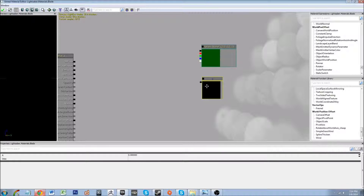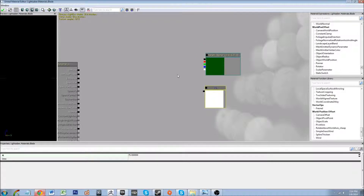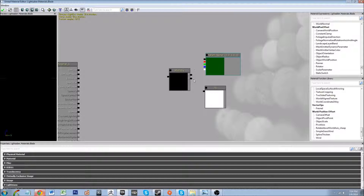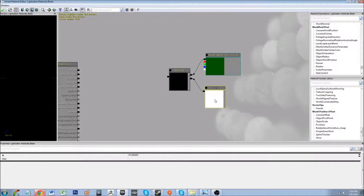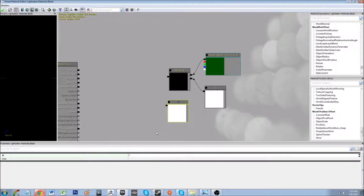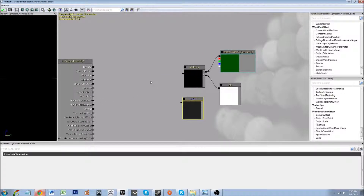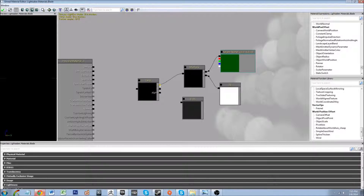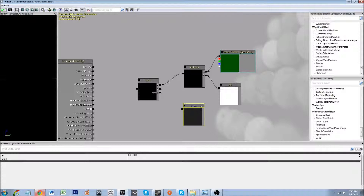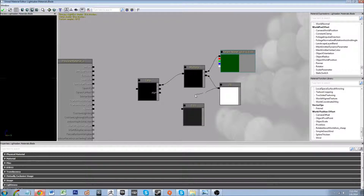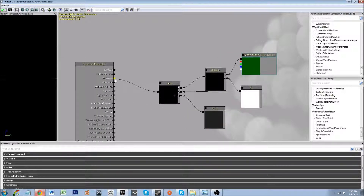We're going to want to bring in a constant 1 vector by holding 1 and left clicking, and put in a value of 75. Then bring in a multiply node to multiply these values. We're going to need another constant, so I'll press Ctrl+W and duplicate it, setting it to 0.01. Then get a linear interpolate node by pressing L and left clicking — we're going to interpolate between these values, with 75 as the constant 3 vector and 0.01 as the alpha. Plug this straight into the emissive channel.